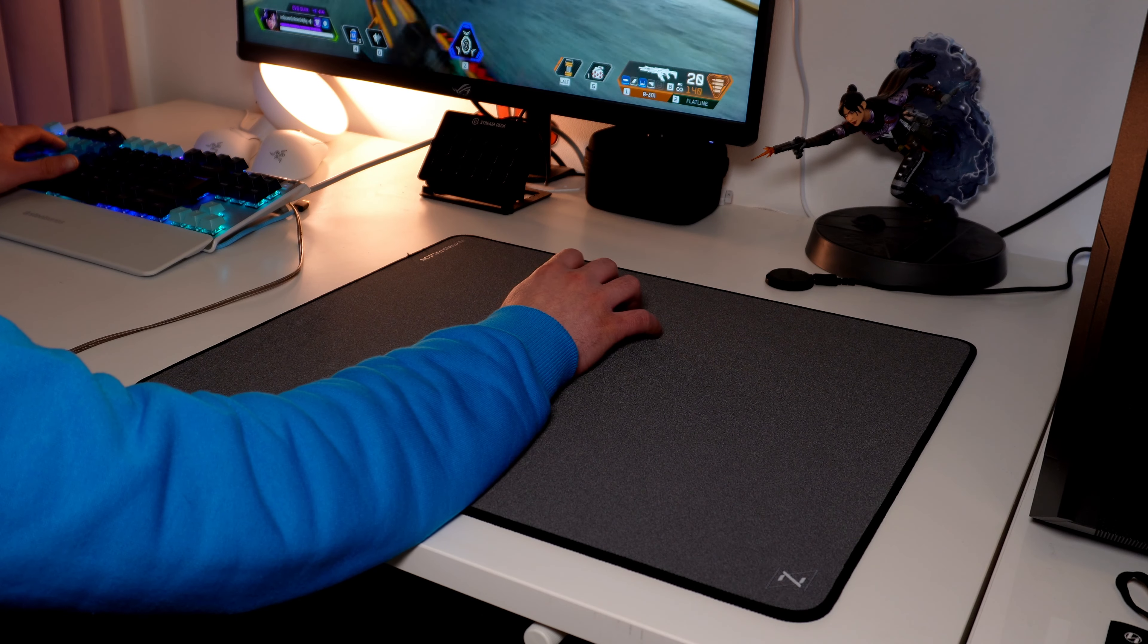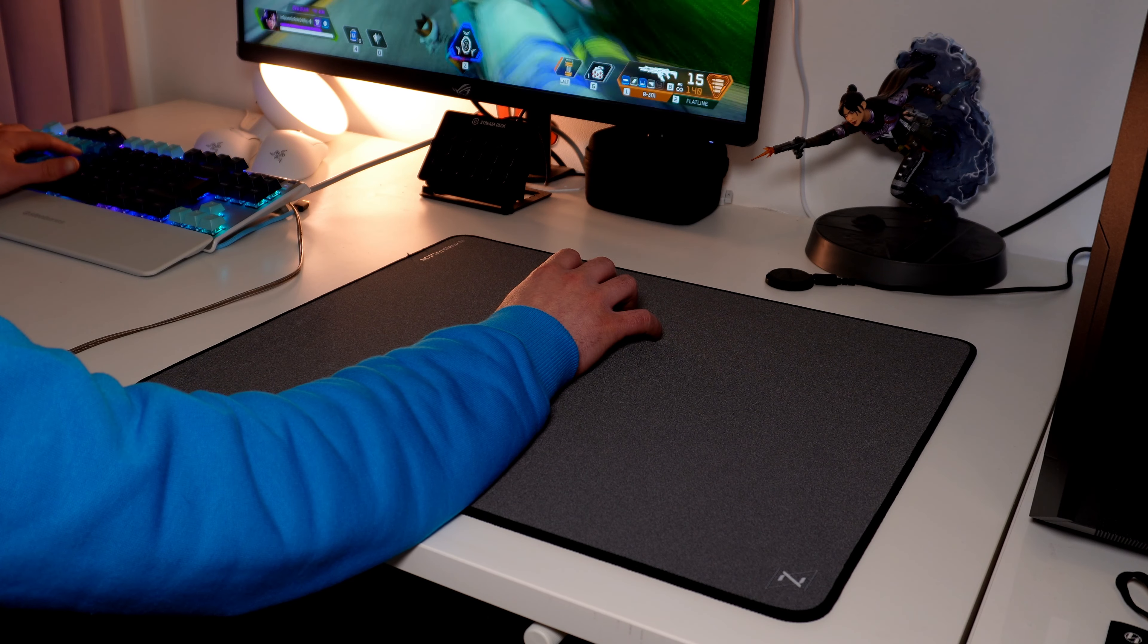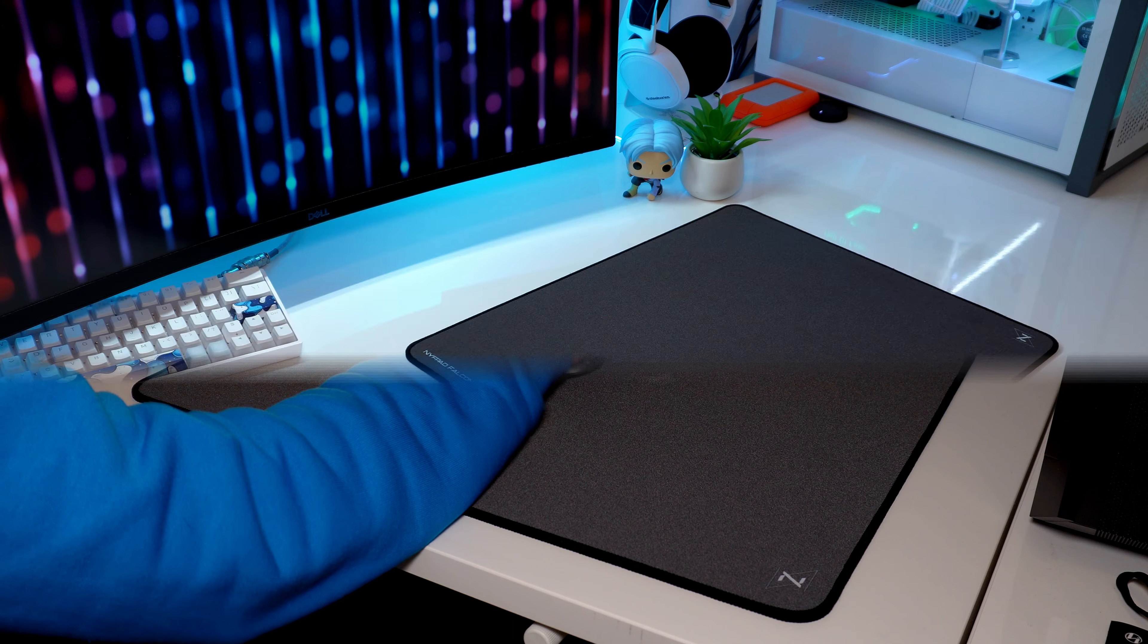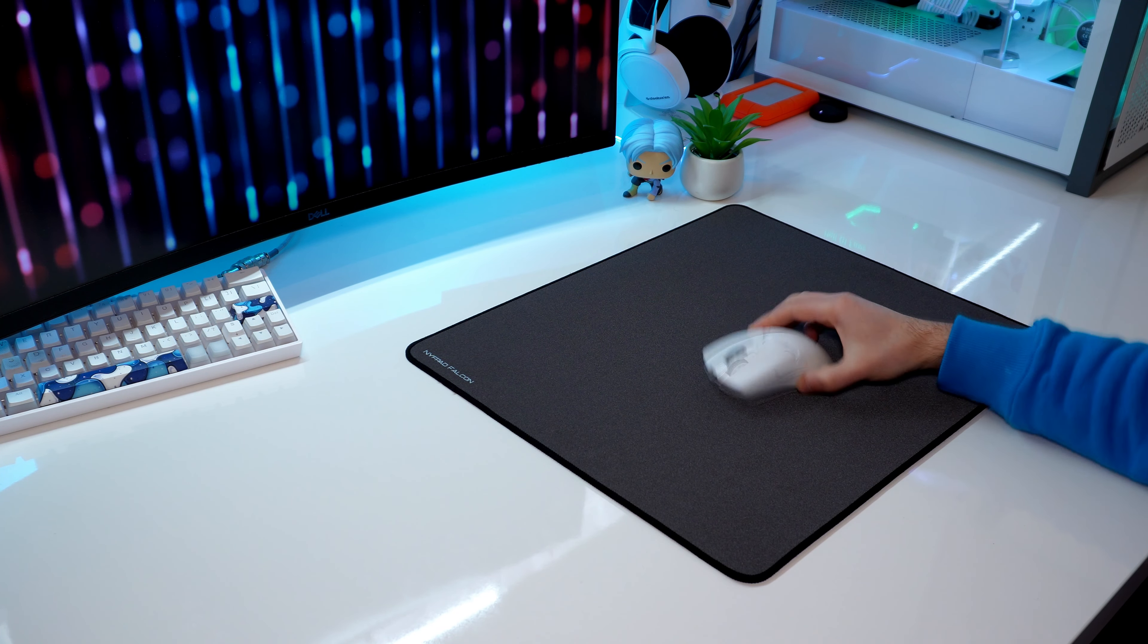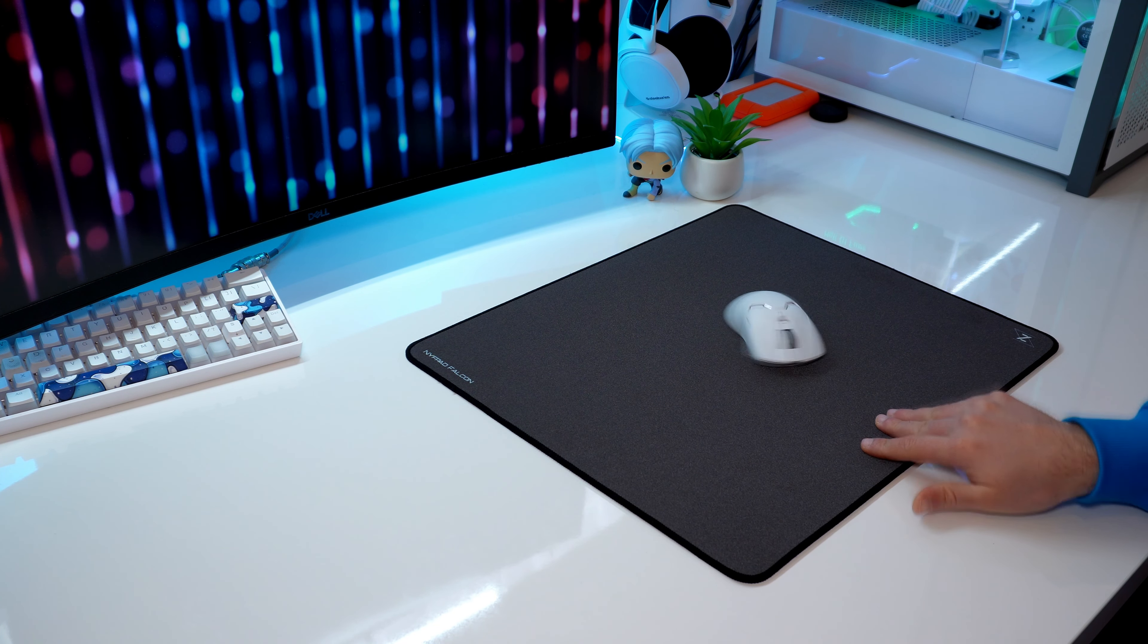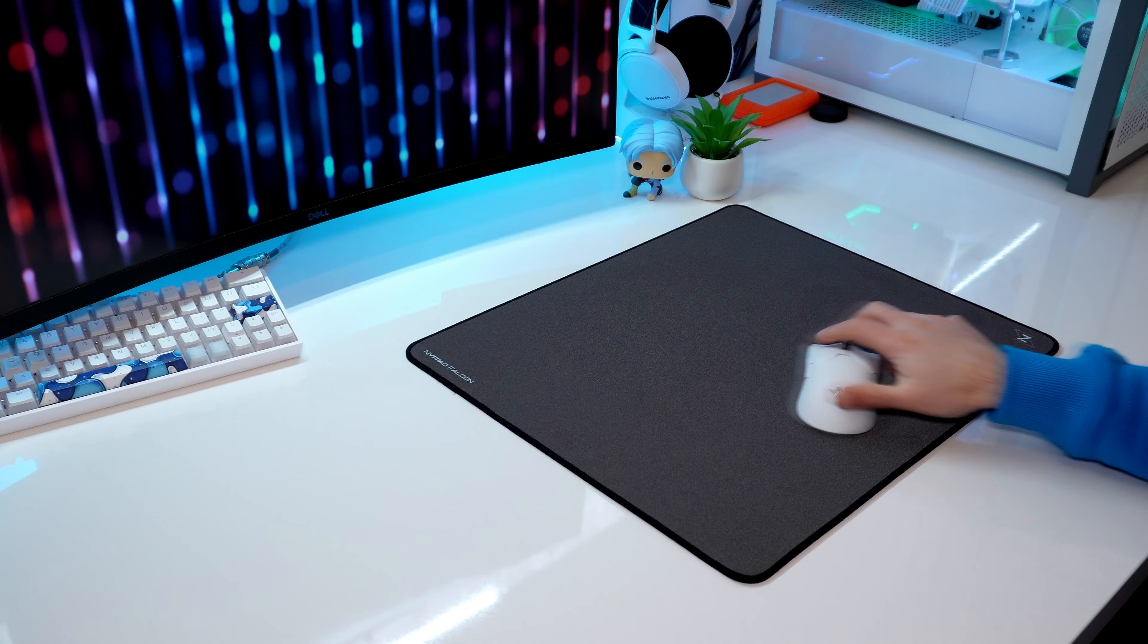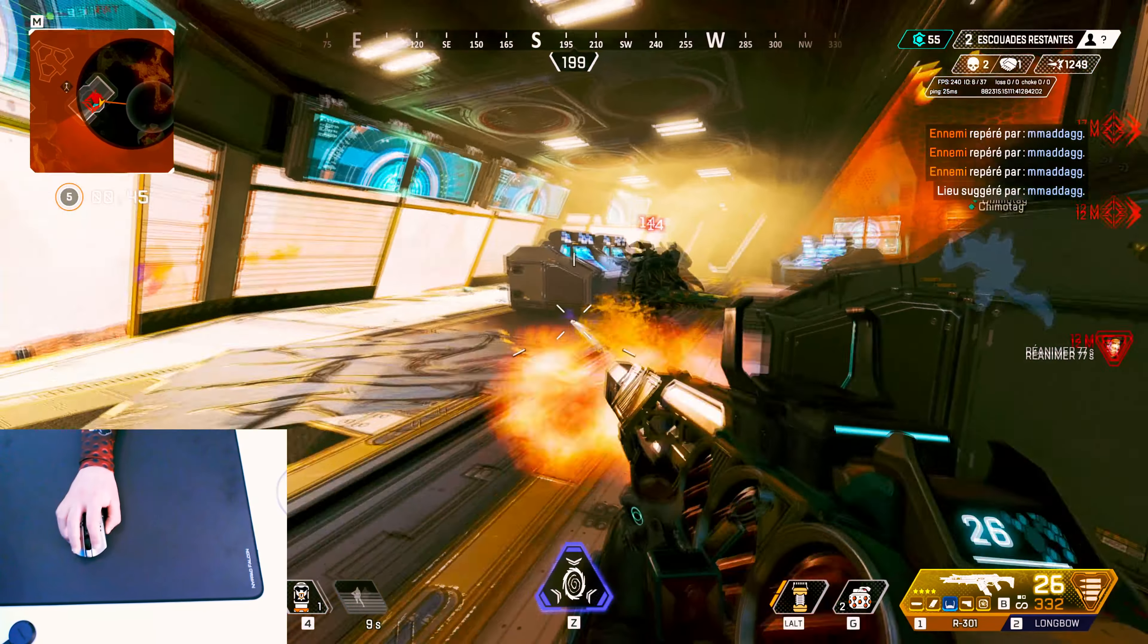In general, I prefer glass-infused mousepads to hard glass pads because you also have the possibility to use every type of skates, even glass skates or sapphire skates. While on the hard glass pad, it feels scratchy and not playable.